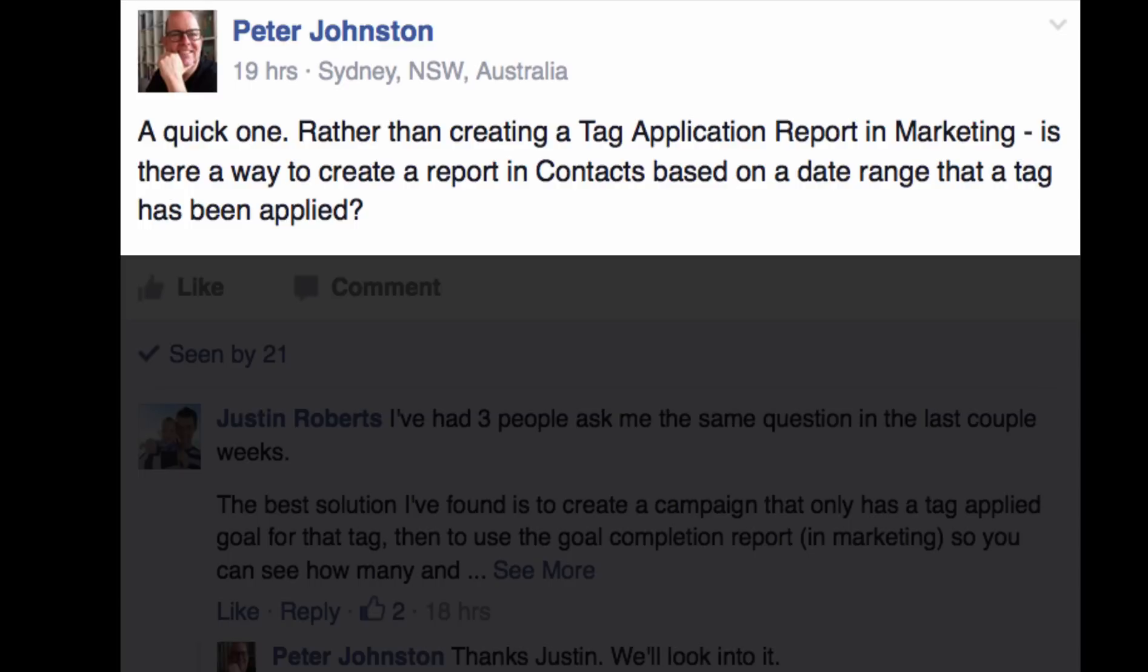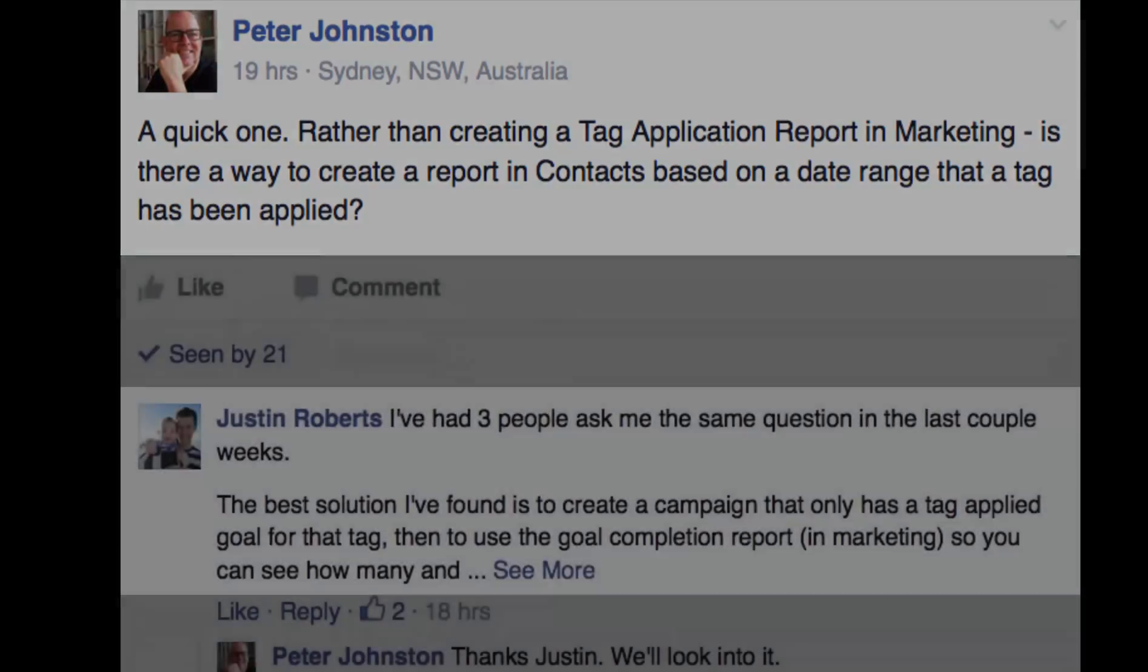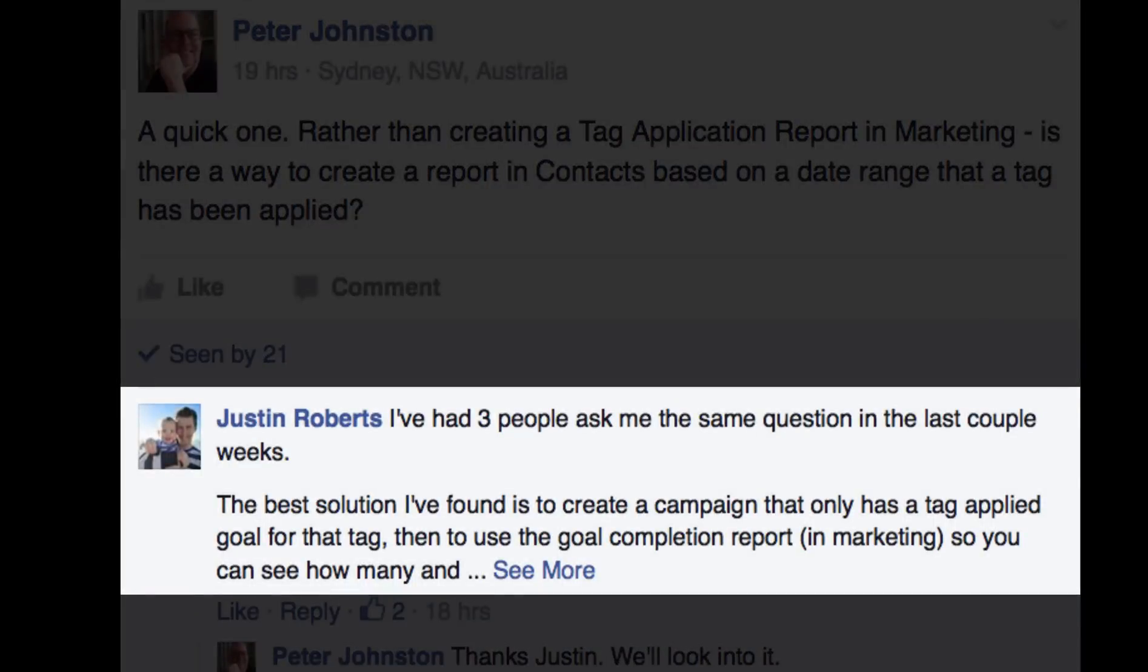And another friend of mine, one of the MonkeyPod Grove experts, Justin Roberts, recommended using a campaign to achieve a goal. So when the tag gets applied, it achieves a goal, and then you can do the goal completion report under marketing to see how many and which contacts had that applied, because that report allows you to use some different date ranges.